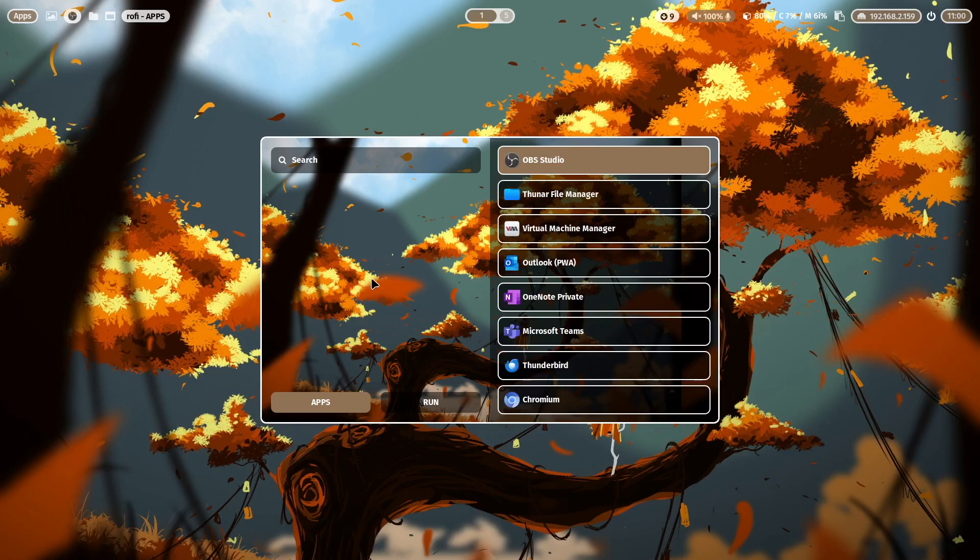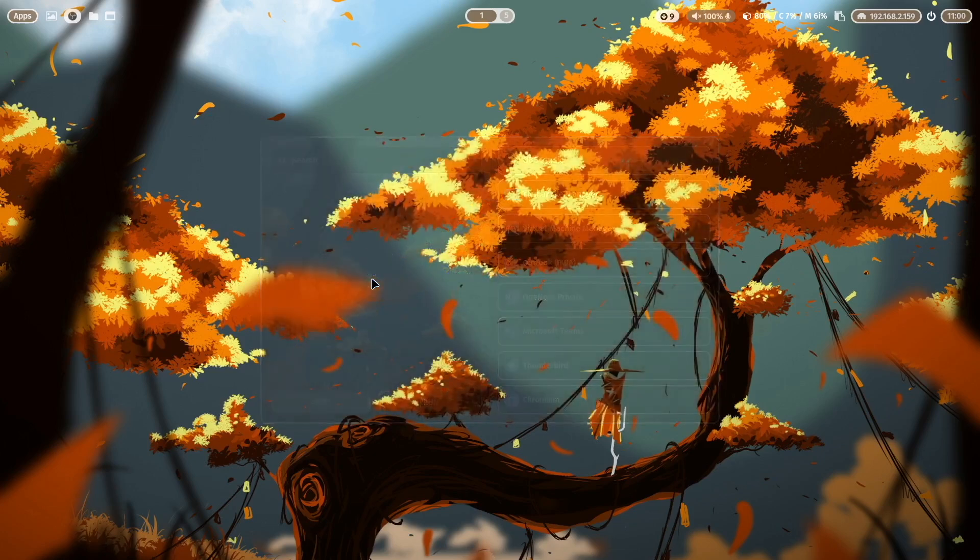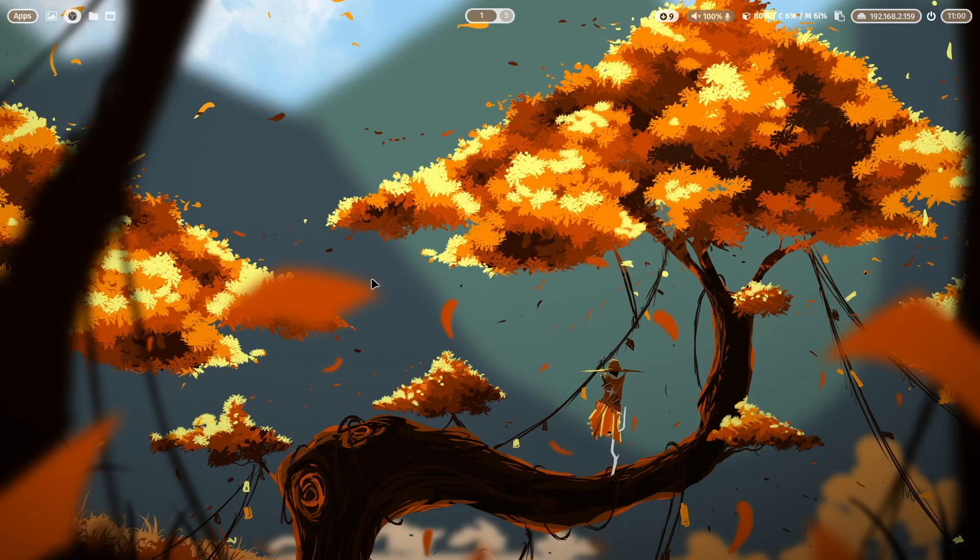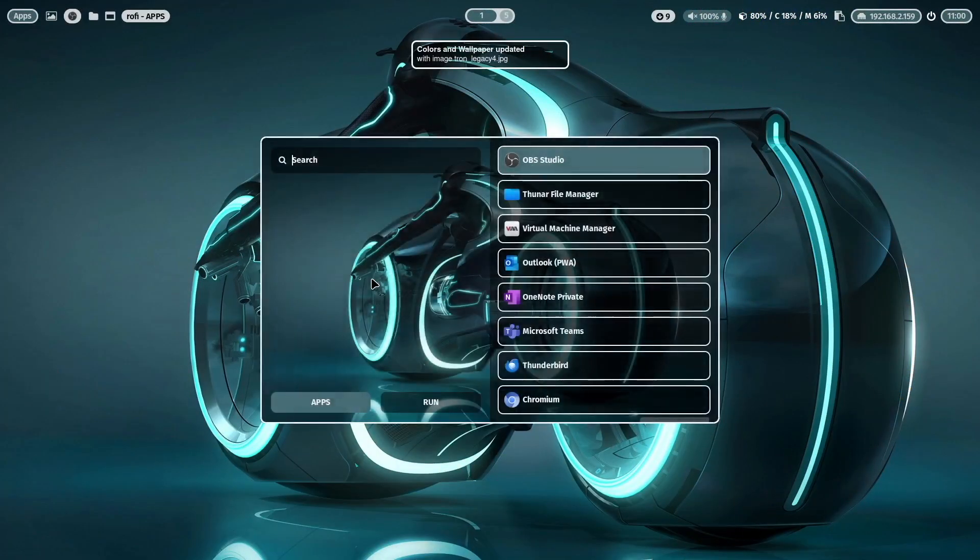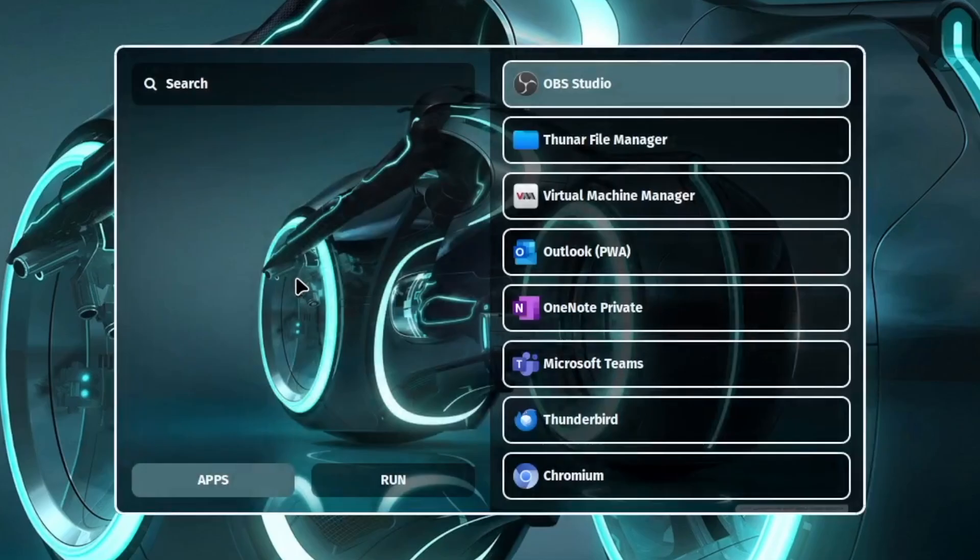And you see it already here with a background image, this is the current wallpaper. So when I close Rofi again and I switch the wallpaper with super key shift W and I open Rofi again you see that the new wallpaper is used.